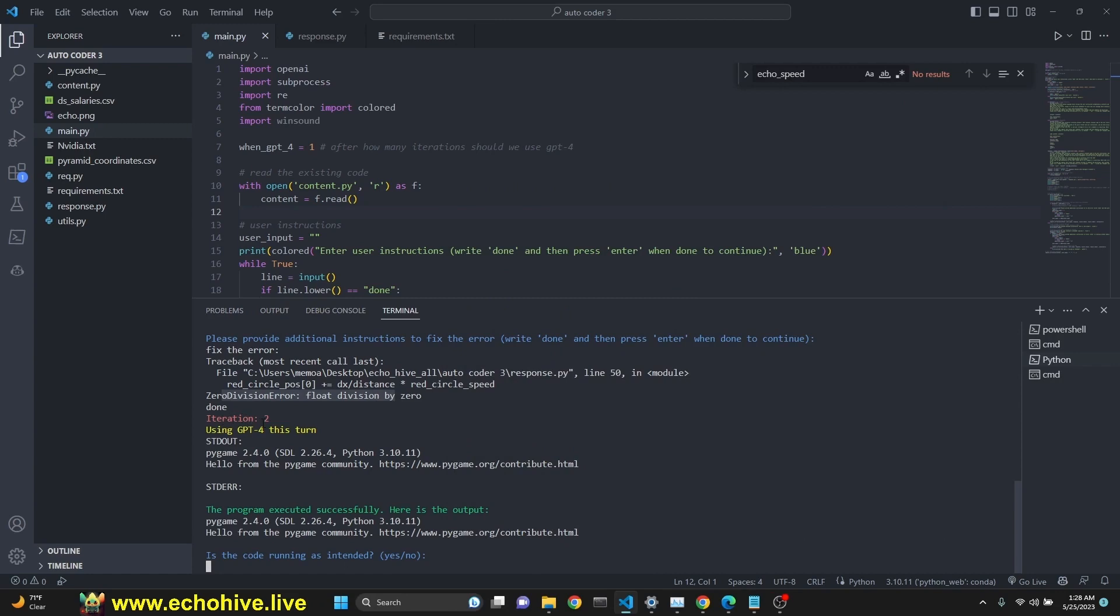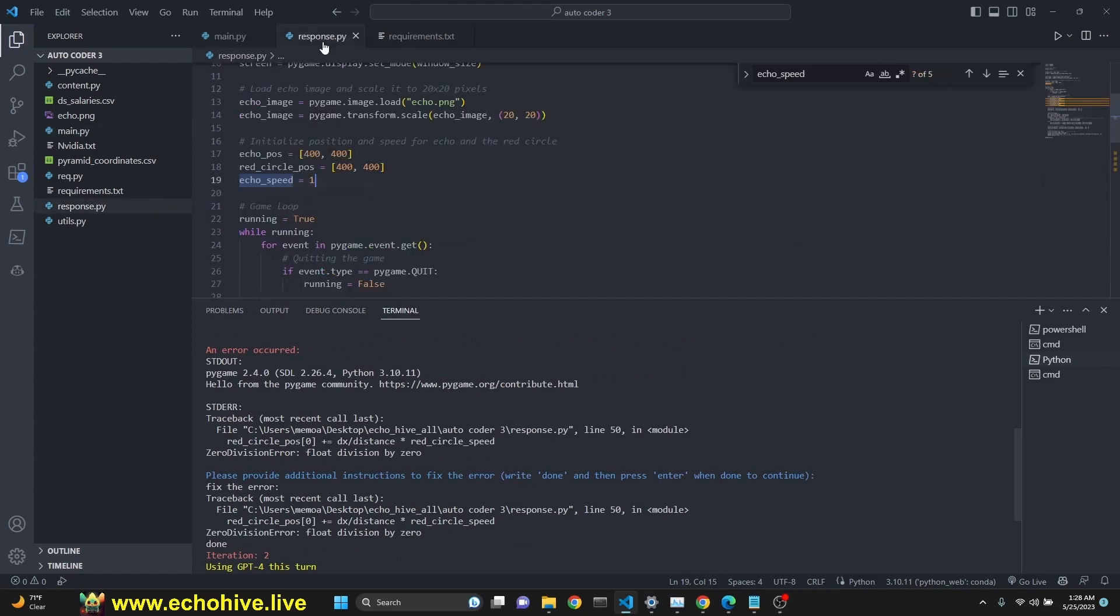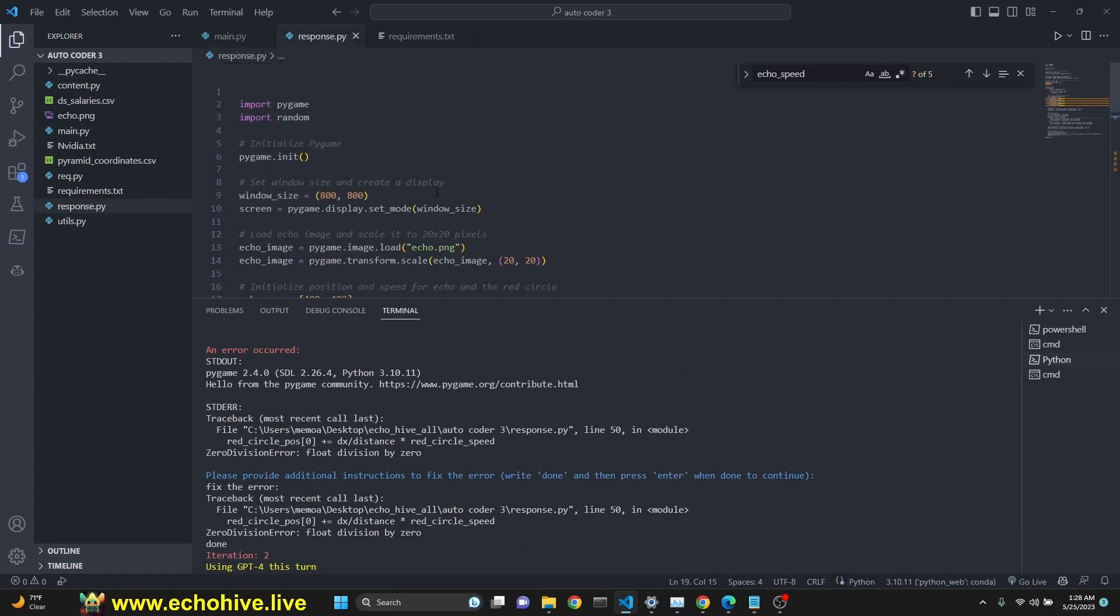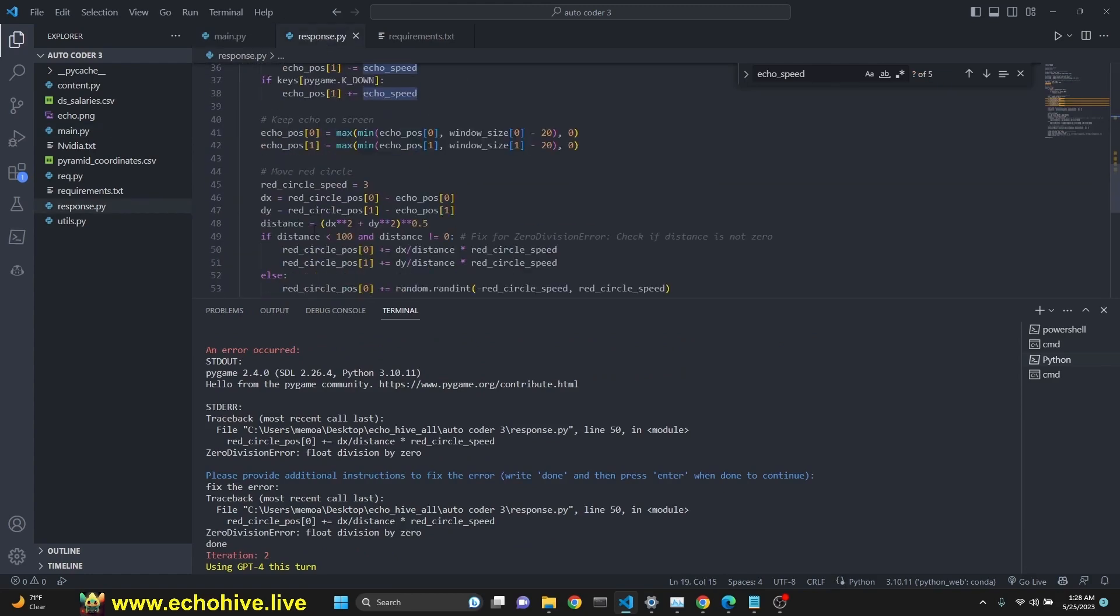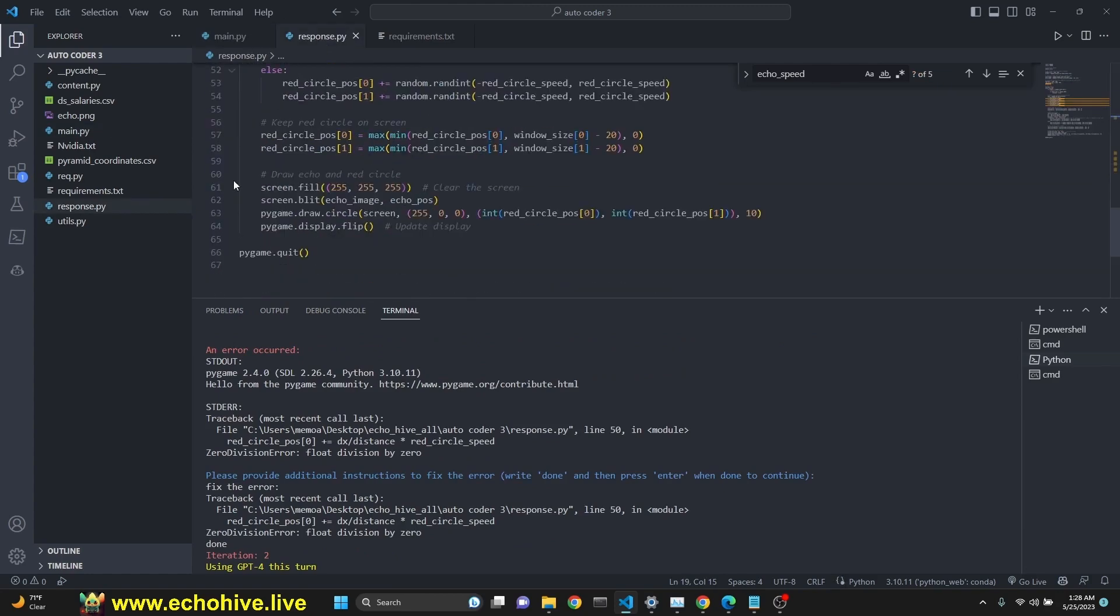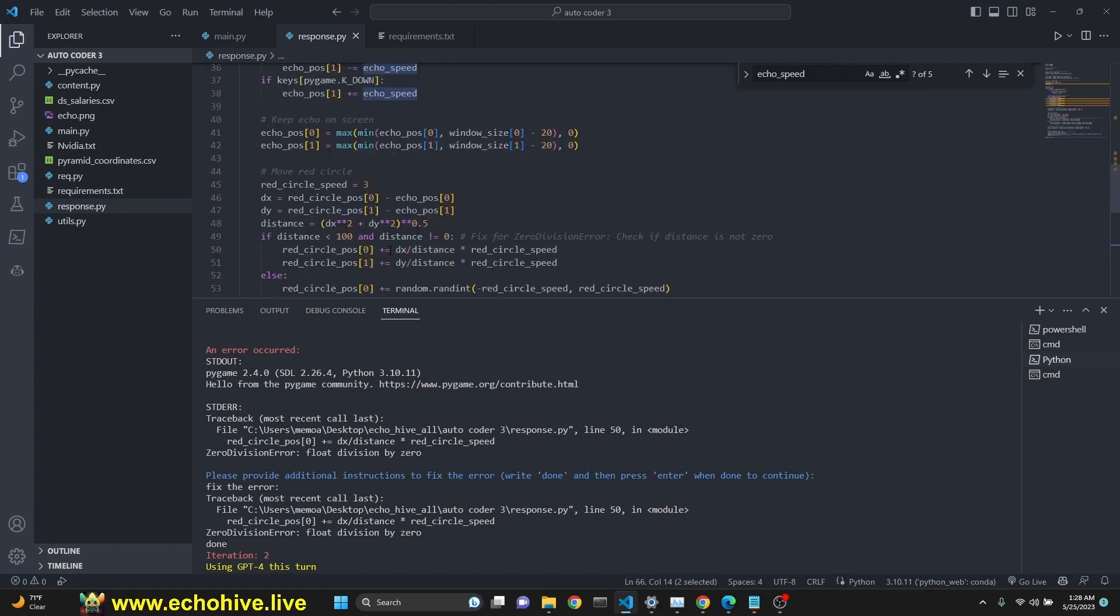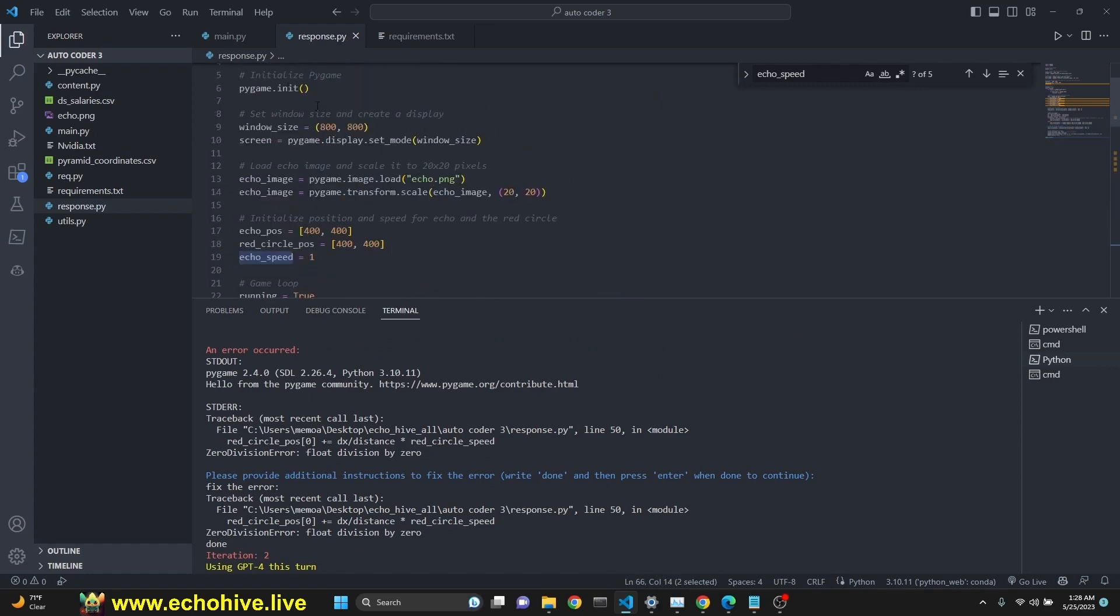After the second iteration, it said the program executed successfully because it did try to run the code. And after that, it's asking, is the code running as intended? In this case, we just say yes and move on. The generated code is saved to response.py file. You can actually run this yourself or experiment with it. So the response of the GPT-4 is saved to .py file, response.py.